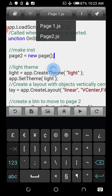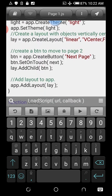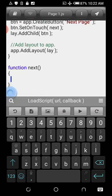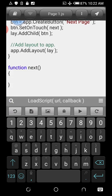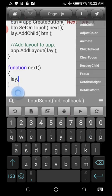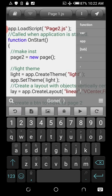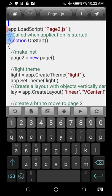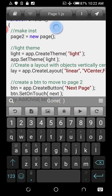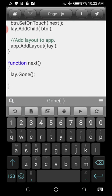The instance is called page2, so make sure the name matches. In the onNext function, we hide the current global layout using lay.setGone. Because we've already made an instance and used loadScript, everything inside Page Two is now open and accessible to Page One.